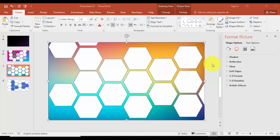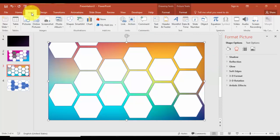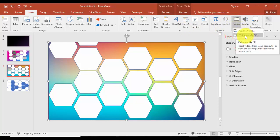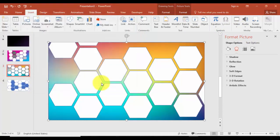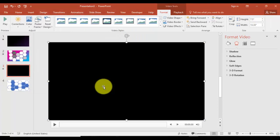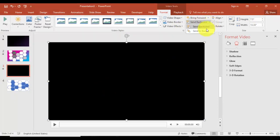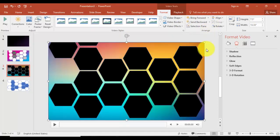Now it's time to add the video in the background. Go to Insert and select Video, say Video on My PC. I'm going to set it out of the video here and again say Send to Back.